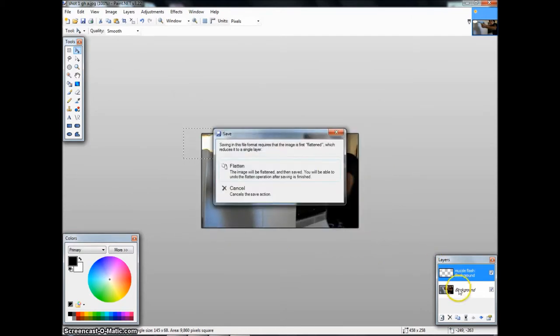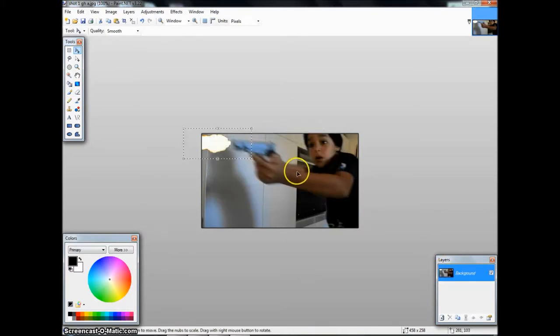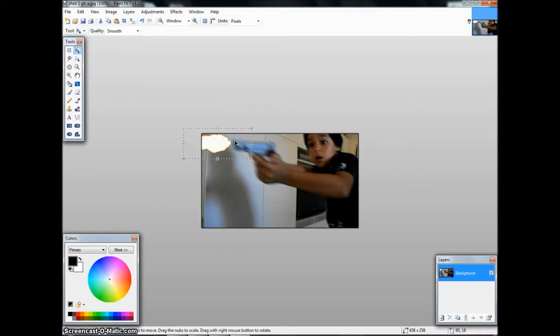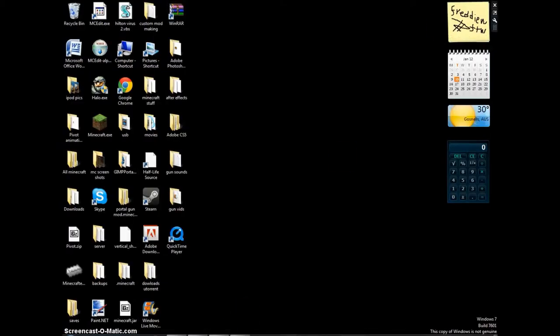It will ask you to flatten, which is putting both of them into one. Just click flatten, and then, it's OK. One second, I'm going to sneeze. Nope, I'm good. And then you minimize that.